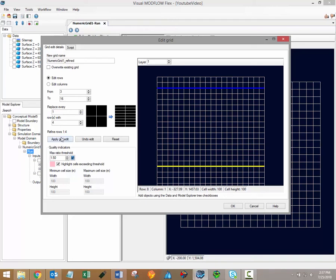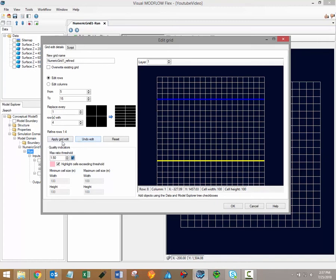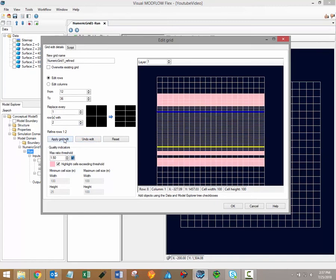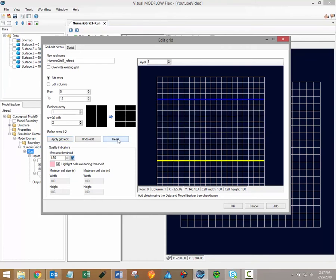Click the apply grid edit button to actually perform a refinement. If you don't like the change, you can undo any edits by clicking the undo edit button. Finally, if several refinements have been performed and you want to restart, you can simply click the reset button to return the grid to its original state.